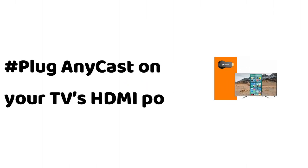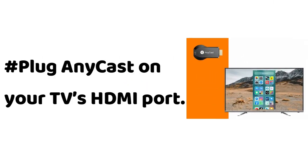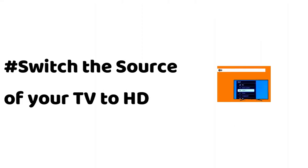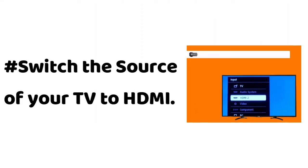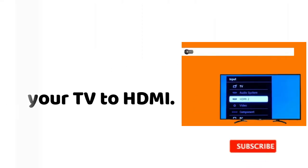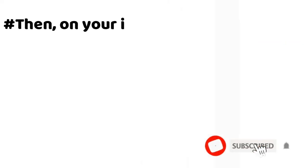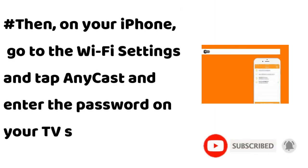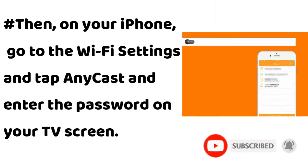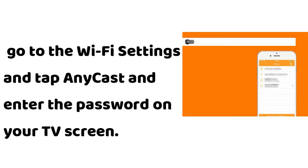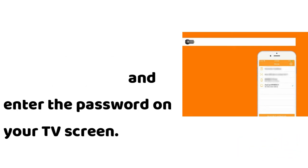Plug Anycast on your TV's HDMI port. Switch the source of your TV to HDMI. Then on your iPhone, go to the WiFi settings and tap Anycast and enter the password on your TV screen.